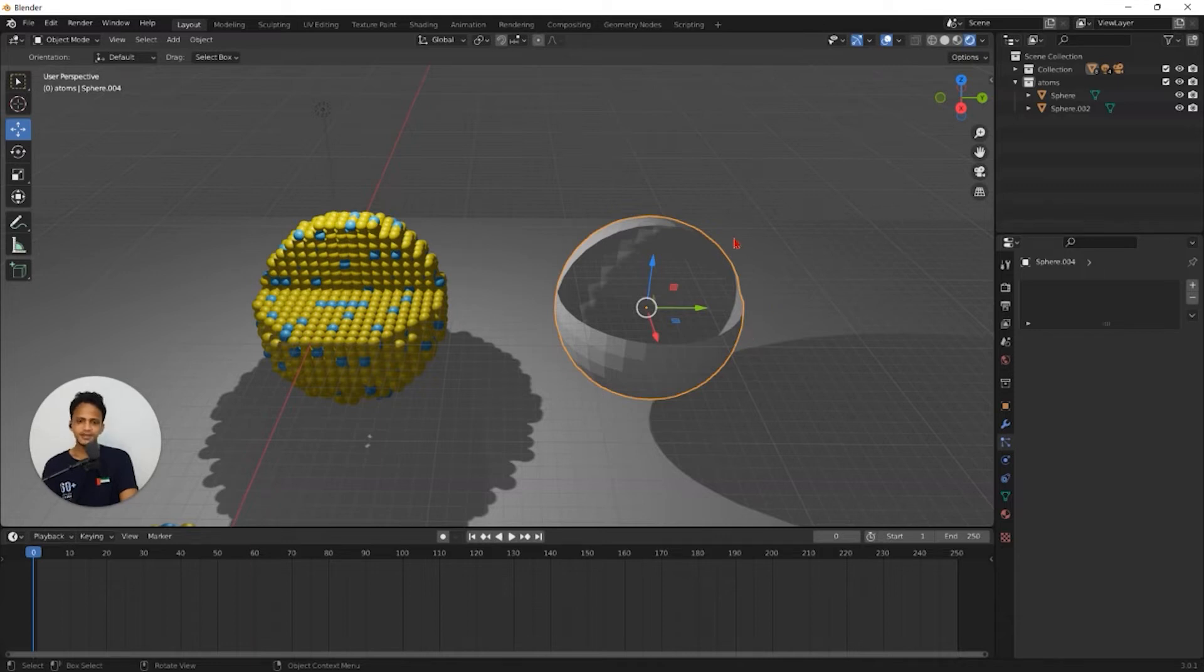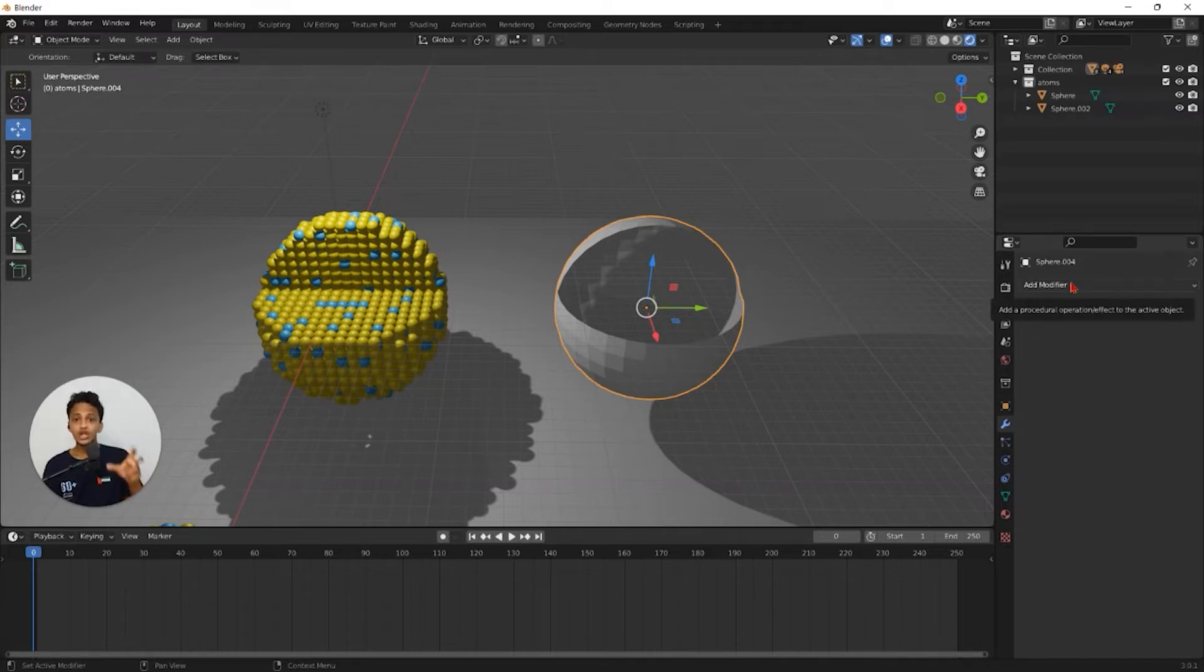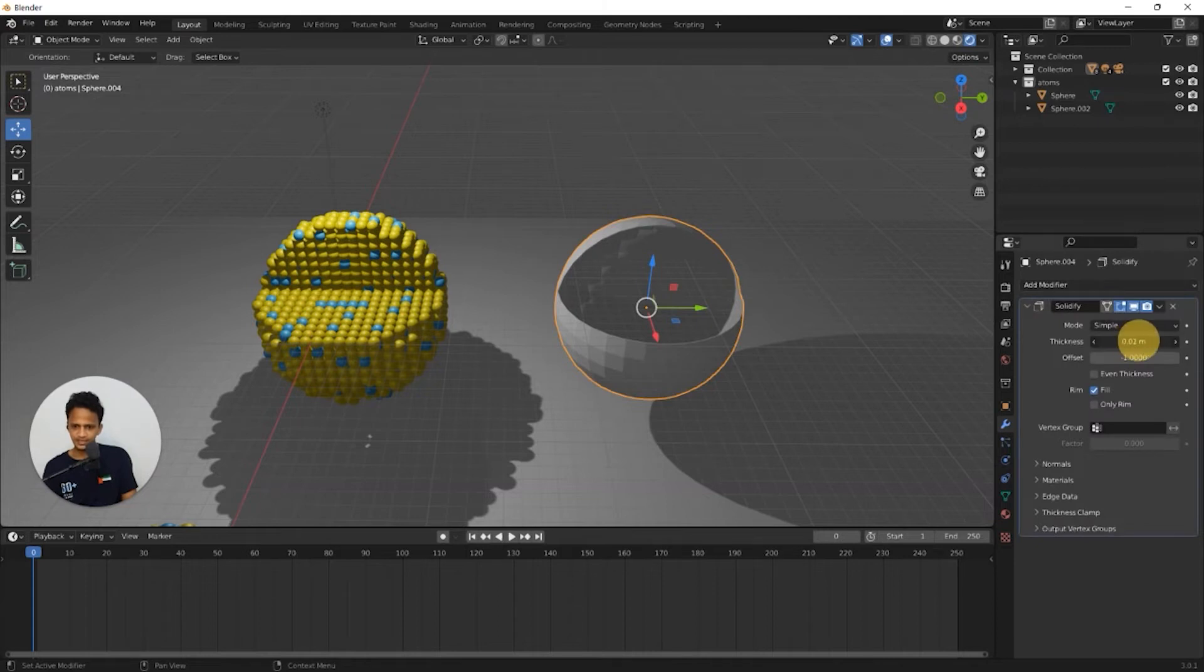We need some thickness for this. So go to modifier tab here. We need to add a modifier called solidify modifier. So that this hollow shell will have some thickness and increase the thickness here.